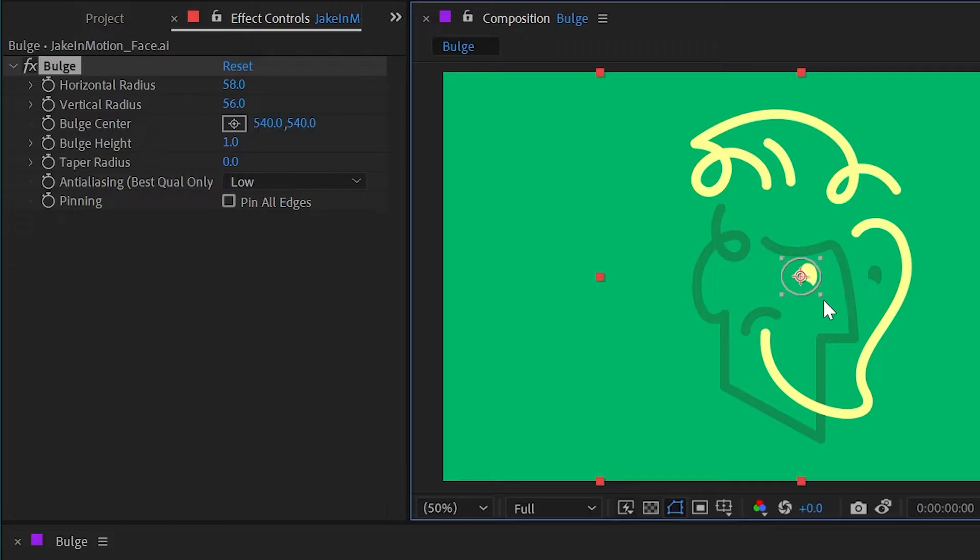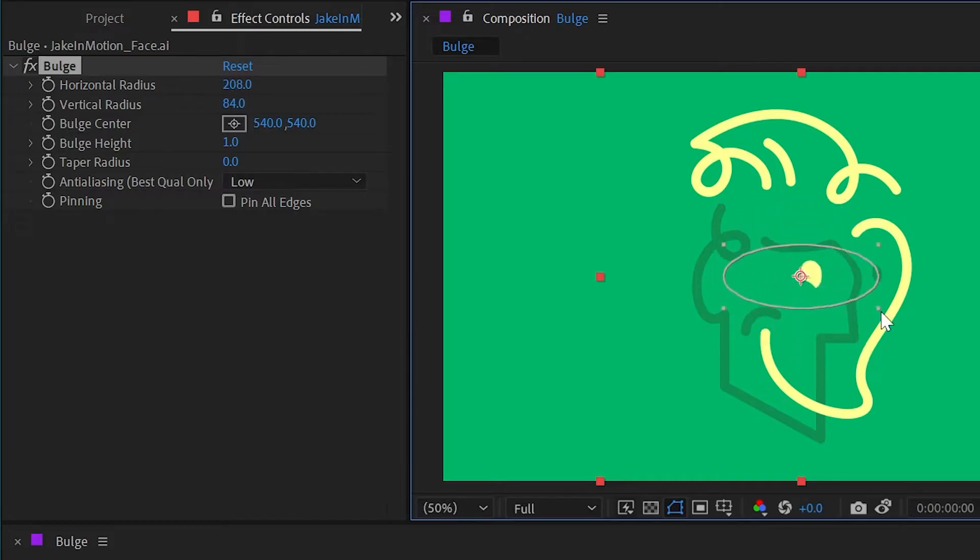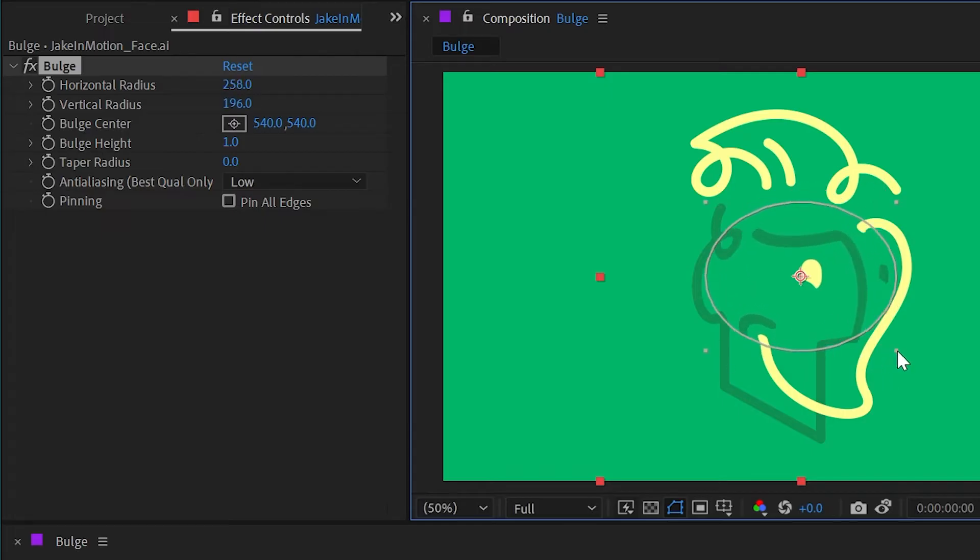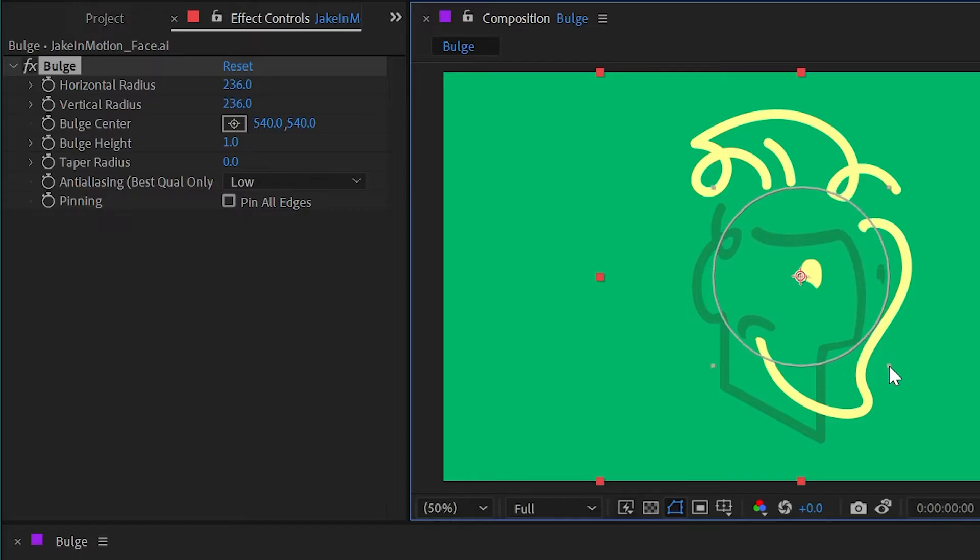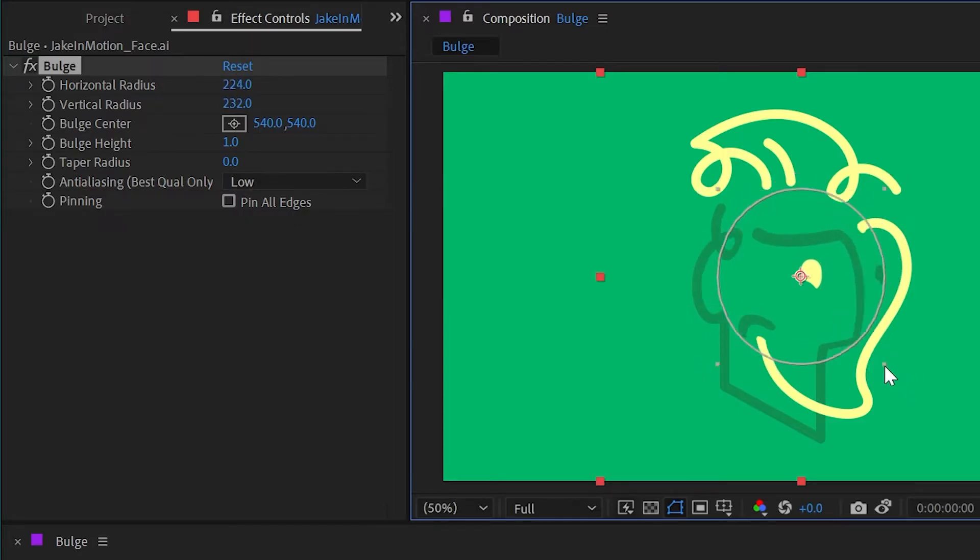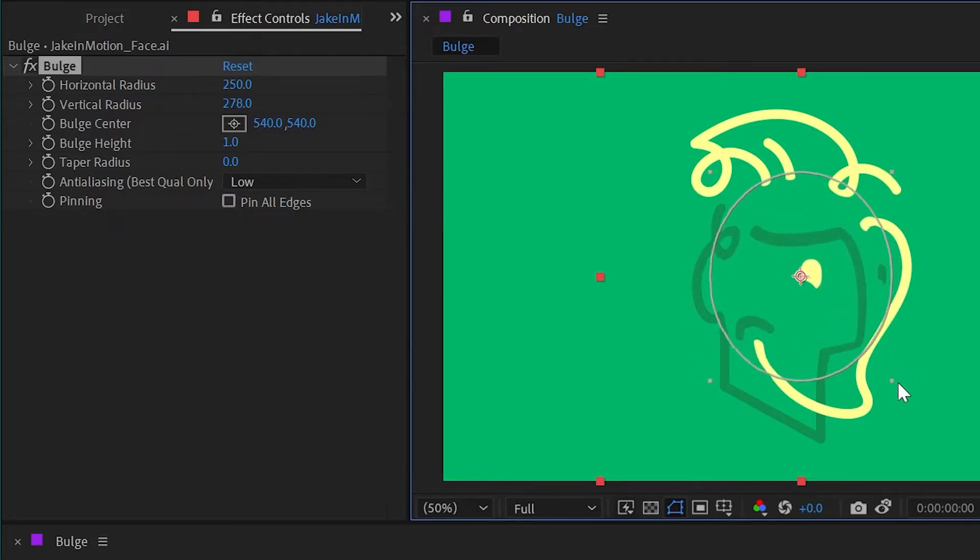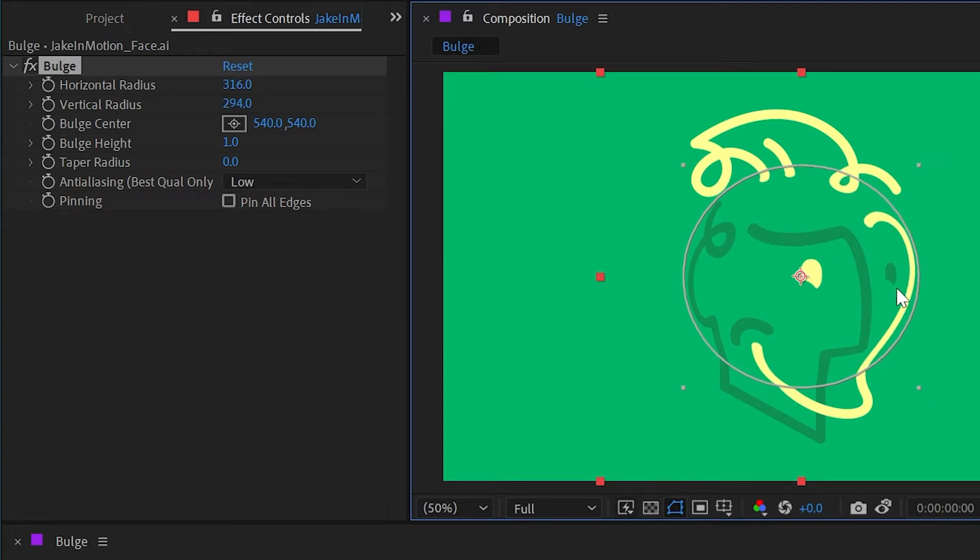I can interactively click and drag on any one of these corners, and it'll increase both the horizontal and vertical radius at the same time. Unfortunately, holding down shift does not constrain the proportions, but if I make this a little bit bigger so that it fills up the face of my logo a little bit more, let's take a look at the other controls.